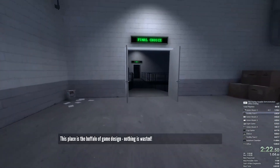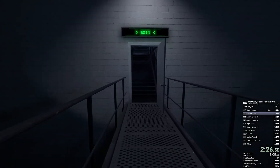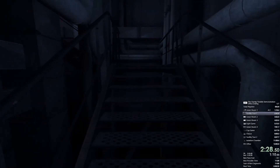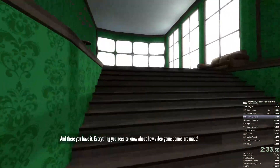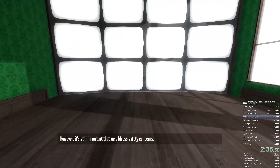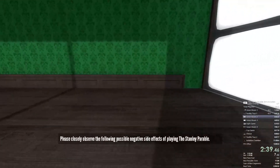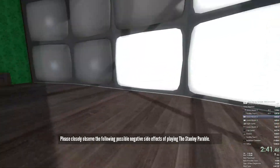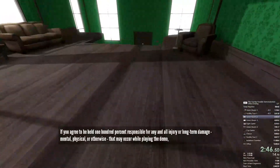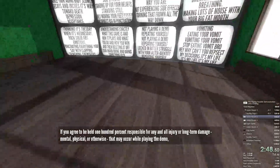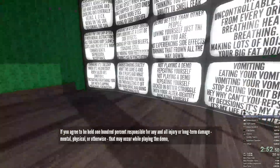This place is the buffalo of game design — nothing is wasted. And there you have it: everything you need to know about how video game demos are made. However, it's still important that we address safety concerns. Please closely observe the following possible negative side effects of playing the Stanley Parable. If you agree to be held 100% responsible for any and all injury or long-term damage — mental, physical or otherwise — that may occur while playing the demo,